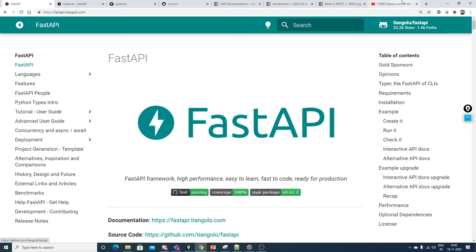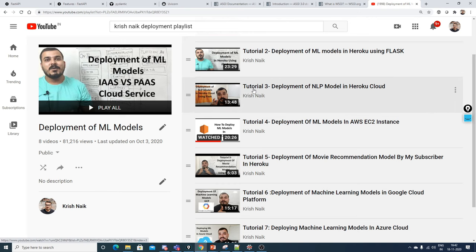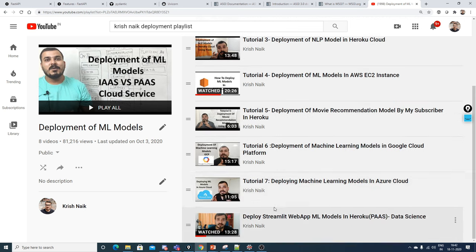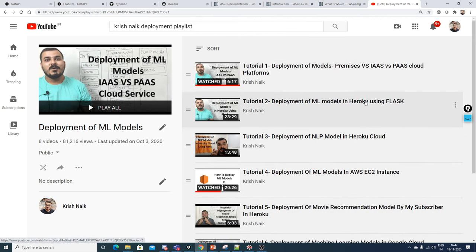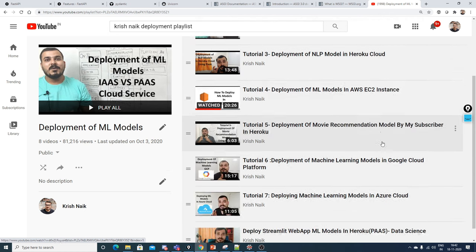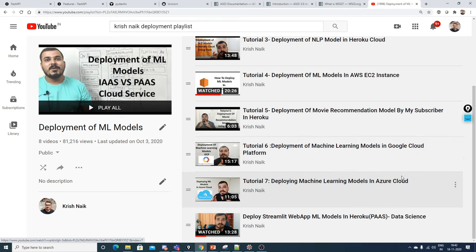I've already created a playlist called the Krishnag deployment playlist. You can search for it — I have around seven to eight videos where I've shown how you can do the deployment of your machine learning and deep learning models in Heroku, AWS EC2, Google Cloud, and Azure Cloud.